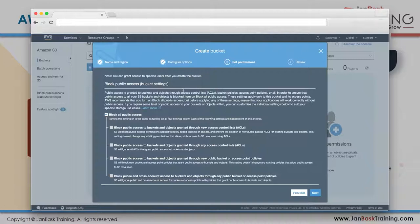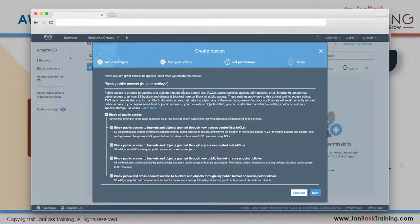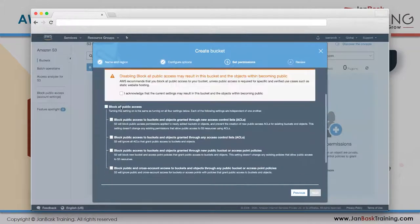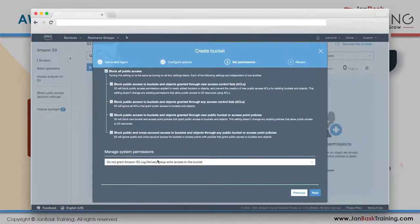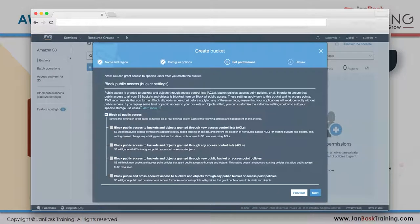Public access means anyone can access your bucket. For example, if you're like Netflix and upload a movie, each user sees an S3 URL in the backend and can download the file. But I'm not going to be Netflix, so I'll block all public access. This is blocked by default - you need a very good reason to unblock it, and it will ask you to confirm because people sometimes accidentally create public buckets.